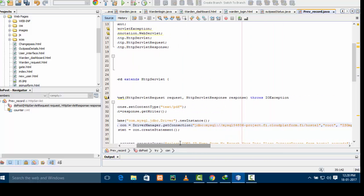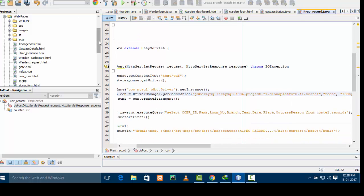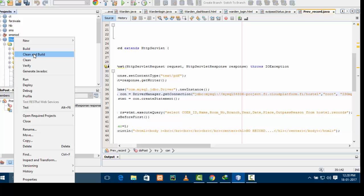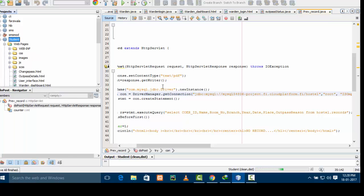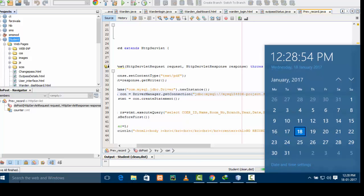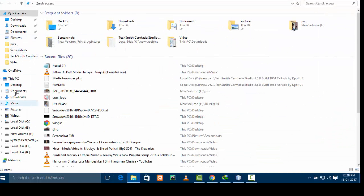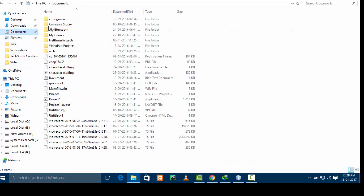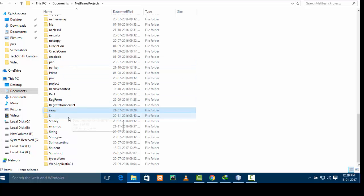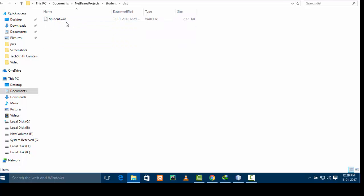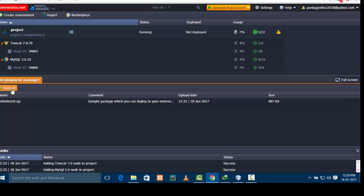After doing this, you need to create a WAR file of your JSP project. In NetBeans you can simply create a WAR file by right-clicking on your project and clicking on 'Clean and Build'. After clean and build is complete, go to the folder where you have stored your Java project — in my case it is in Documents > NetBeans > student. Go to the 'dist' folder and you will find 'student.war'. This WAR file is what you need to upload.